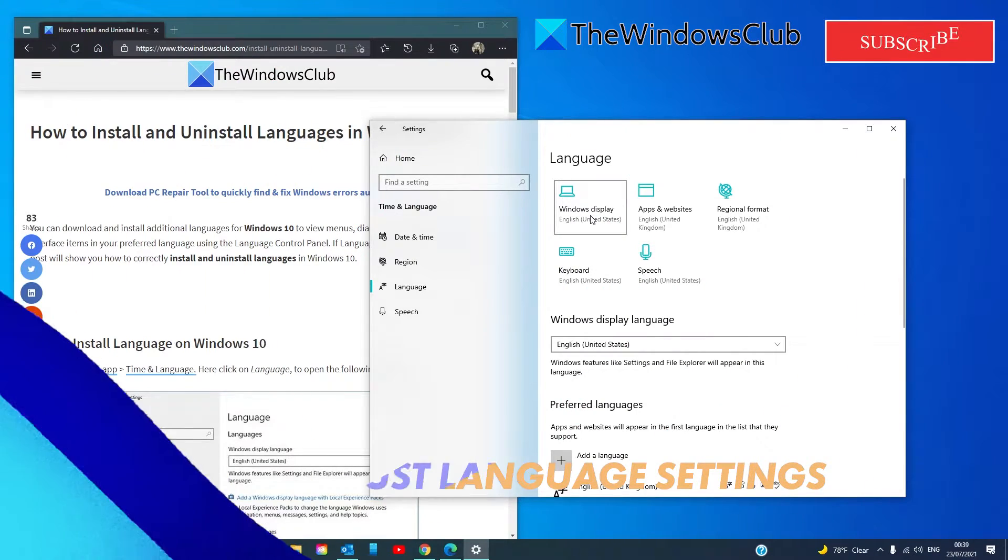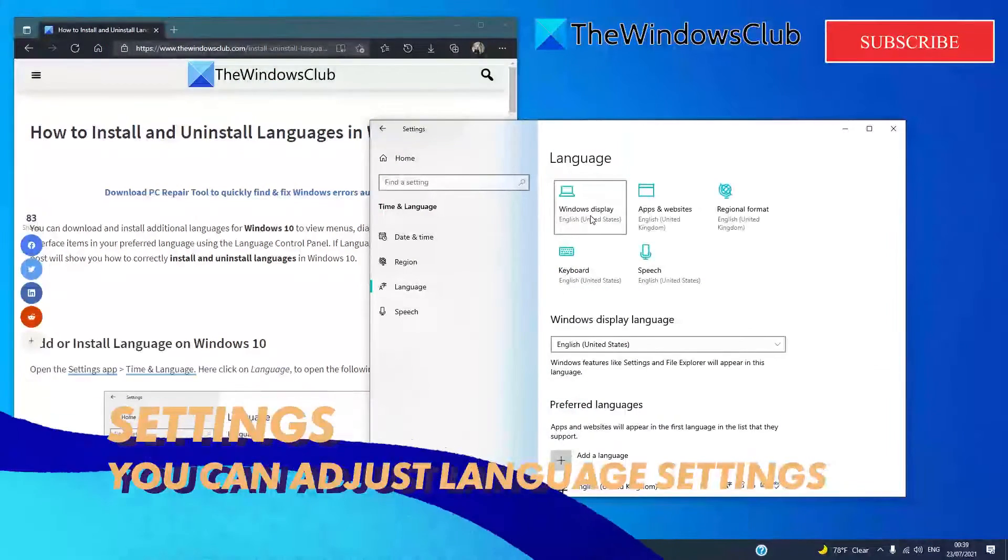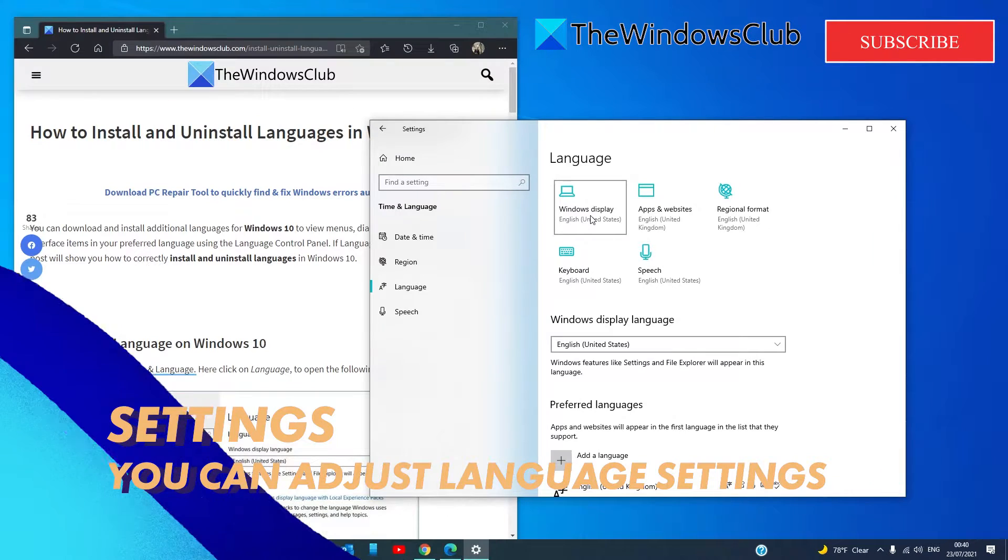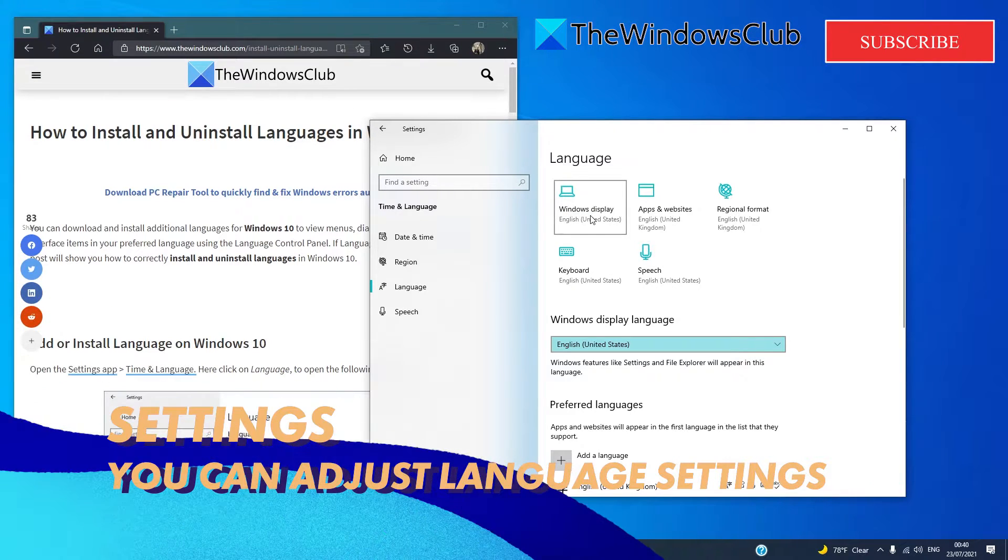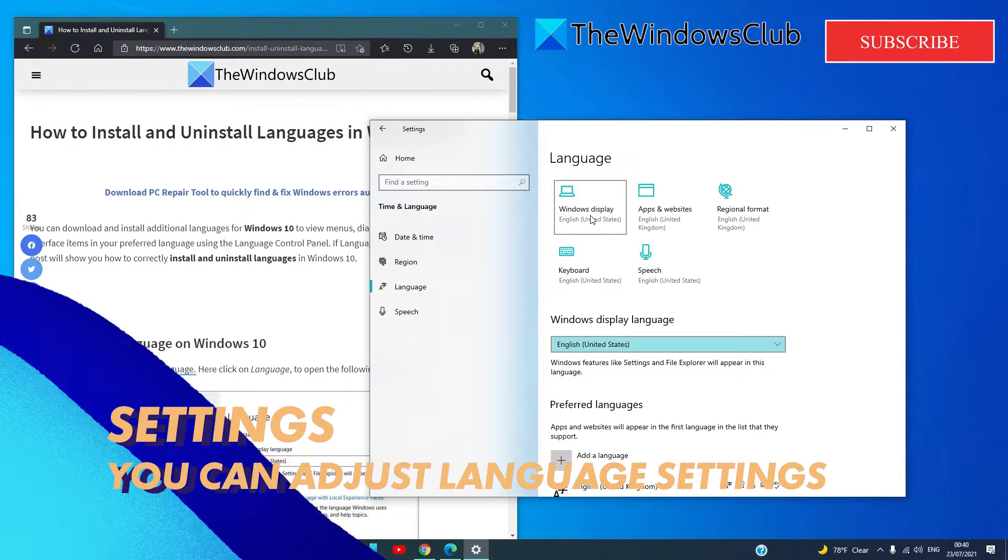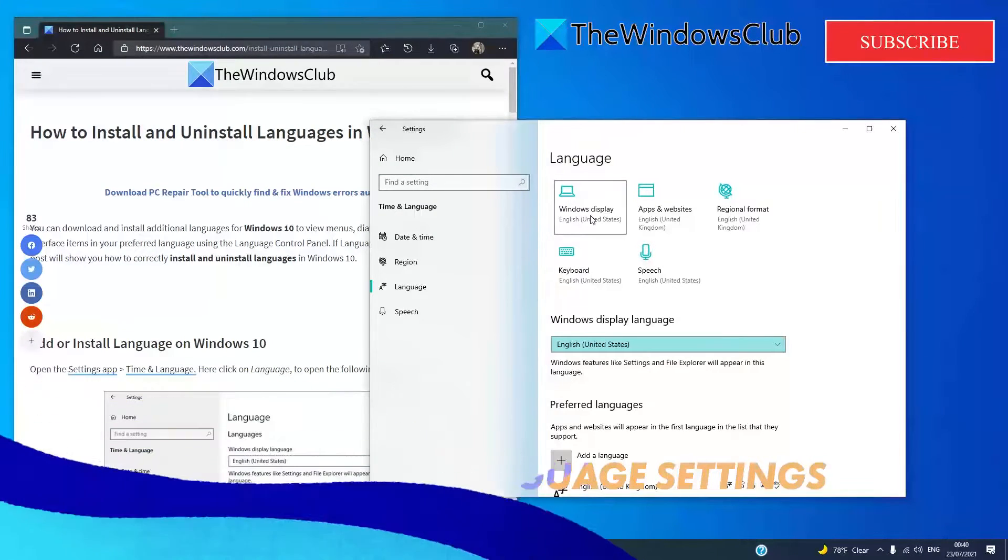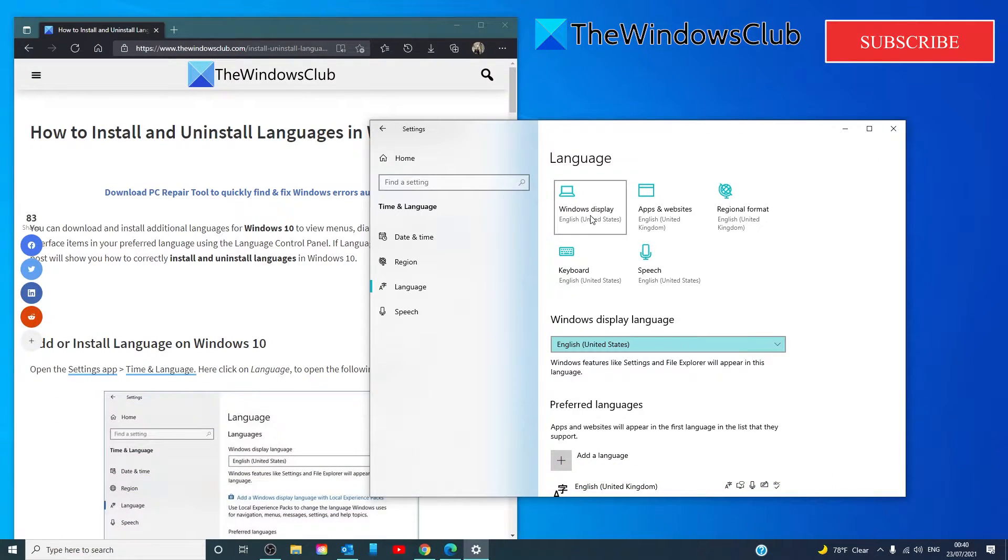You can also click on the add a windows display language to change the language for navigation, for menus, for messages, settings, and help topic.